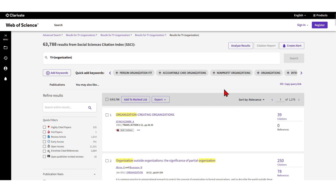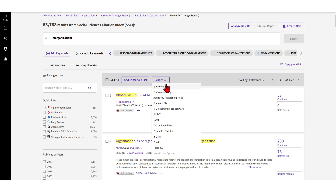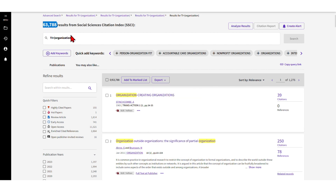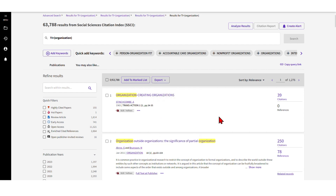You can mark specific hits that might be relevant and add them to a list, and what I think is much more important is that you can export a list - for example as an Excel file - to work with later. Especially for large searches, you'll need to refine your search anyway, but you can export your entire search in different formats to further analyze the literature.